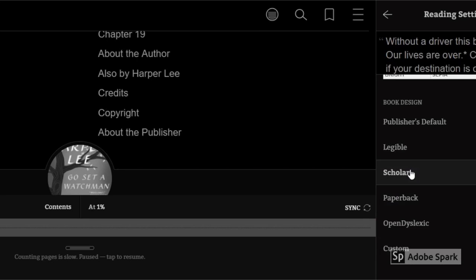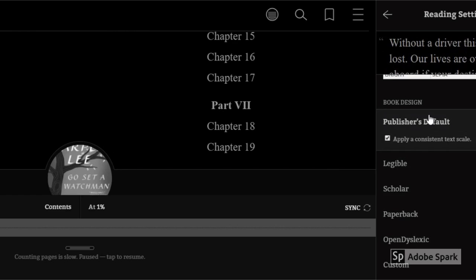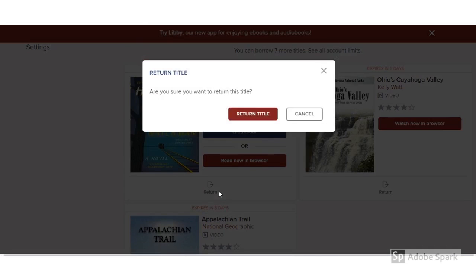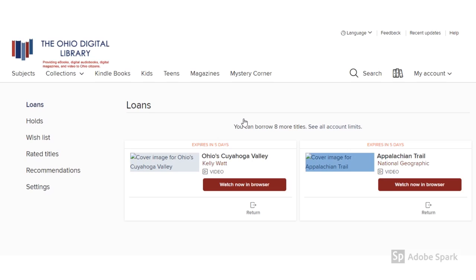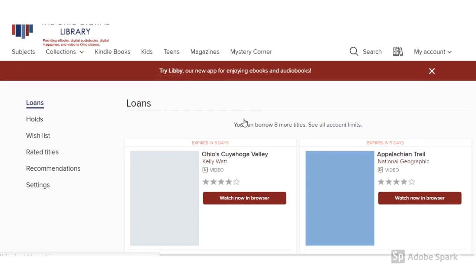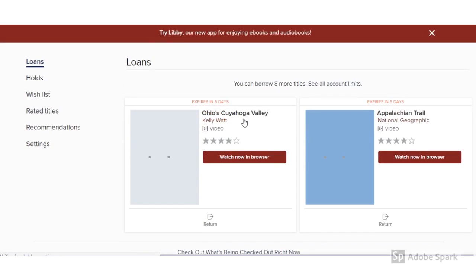Reading an ebook is extremely customizable, and it's free through our library. Now let's say you are done with that book — I've already read this one so I'm going to return it right now. You can hit return, choose return title, and it's sent back so someone else can check out that title.